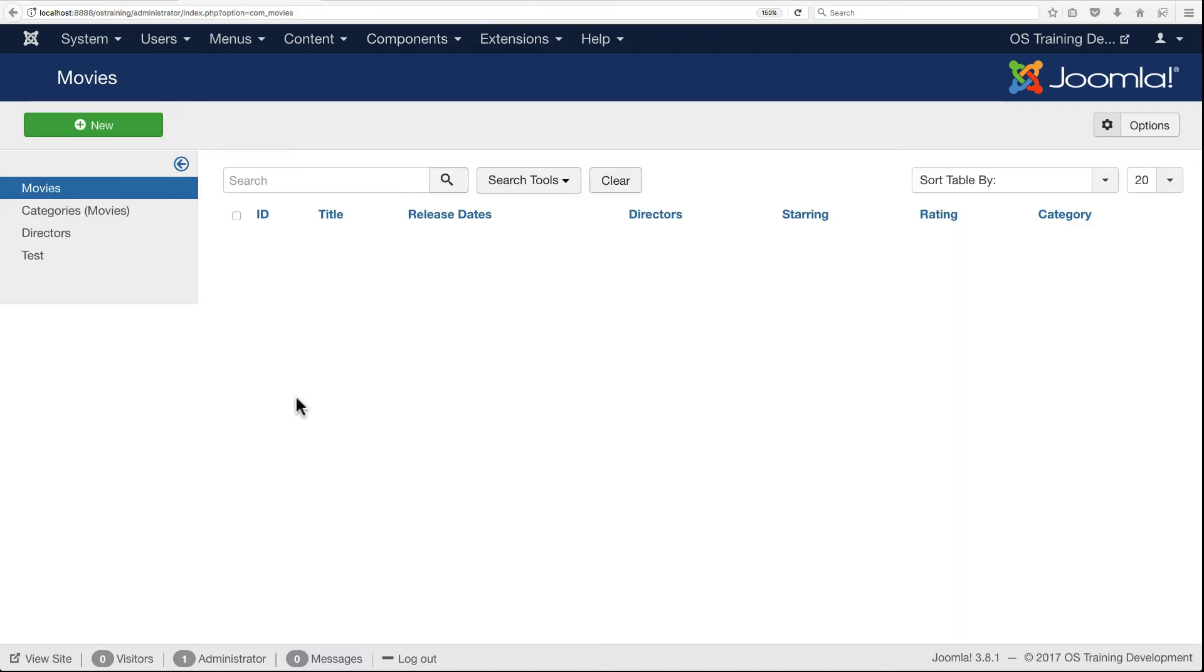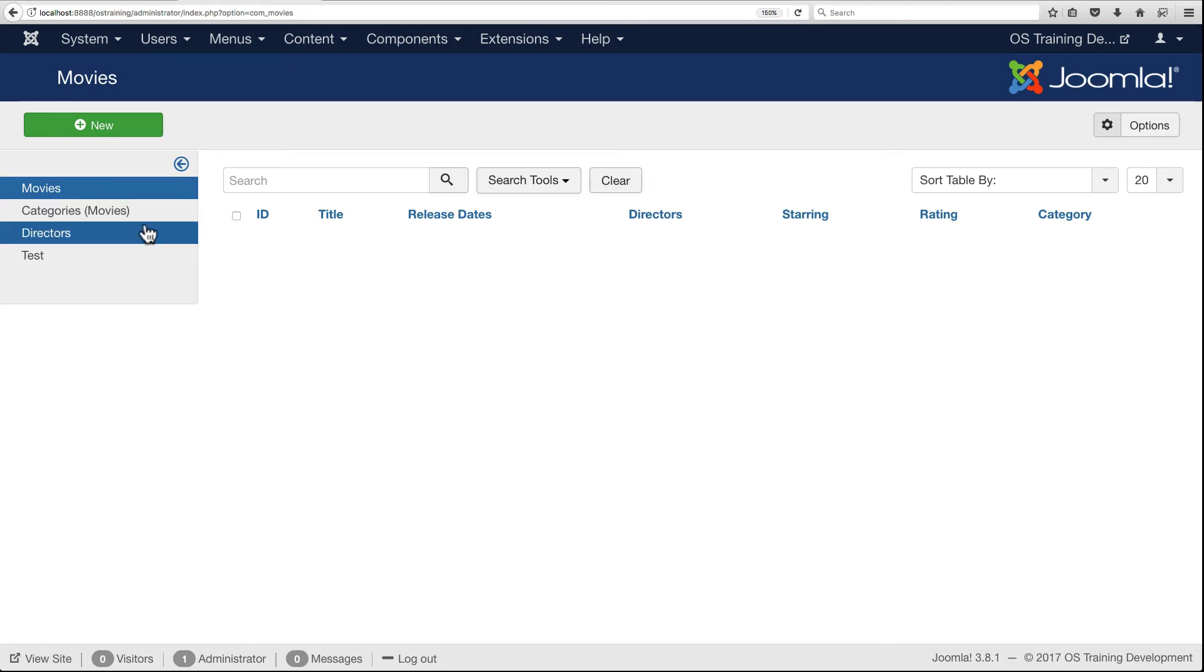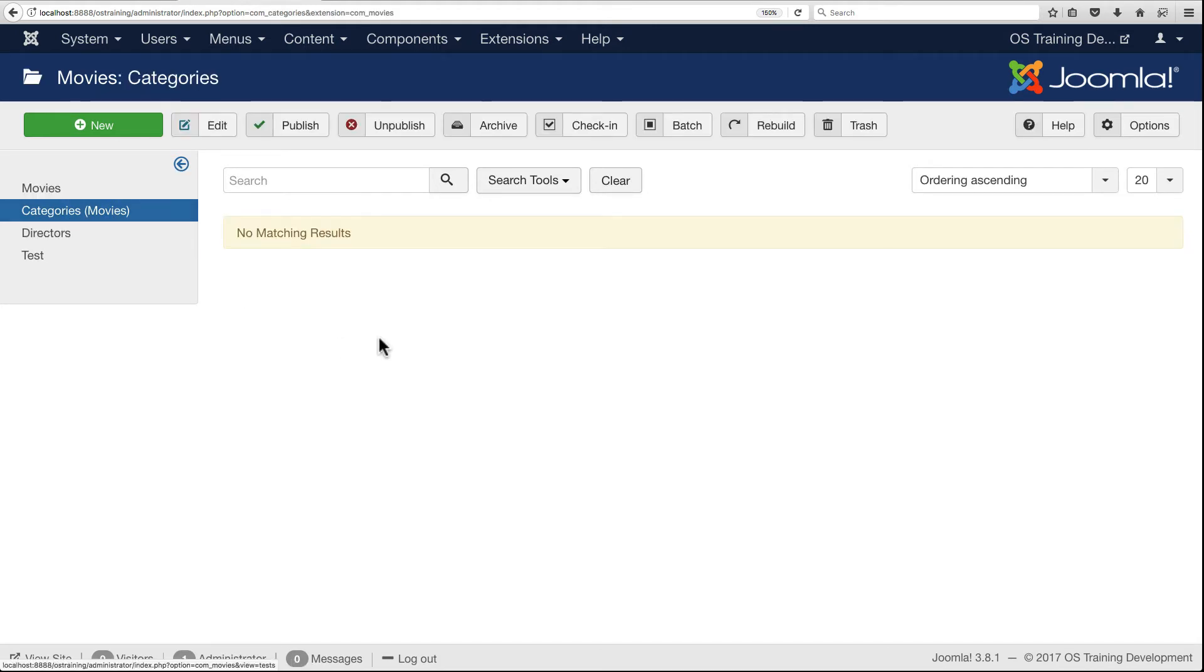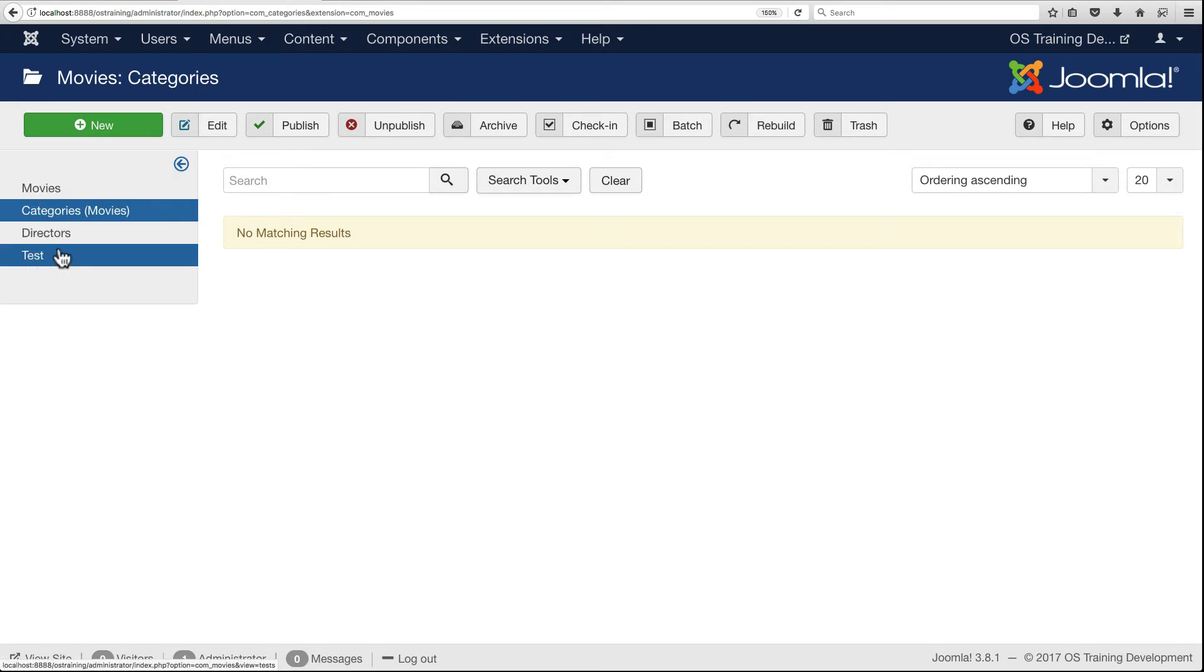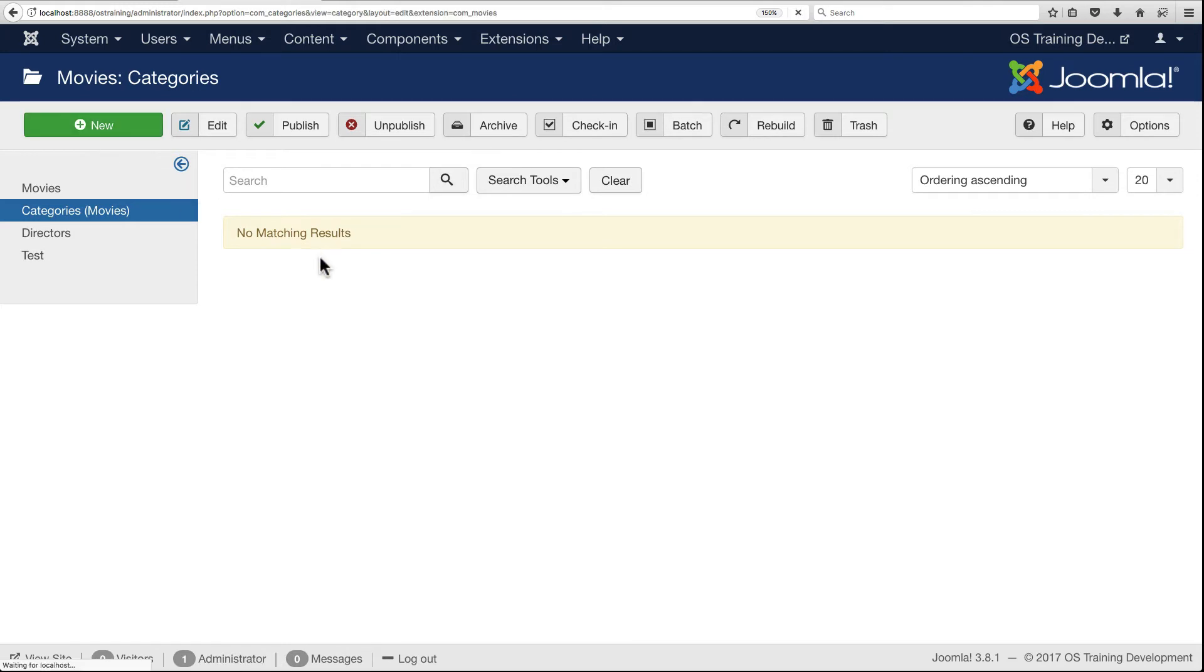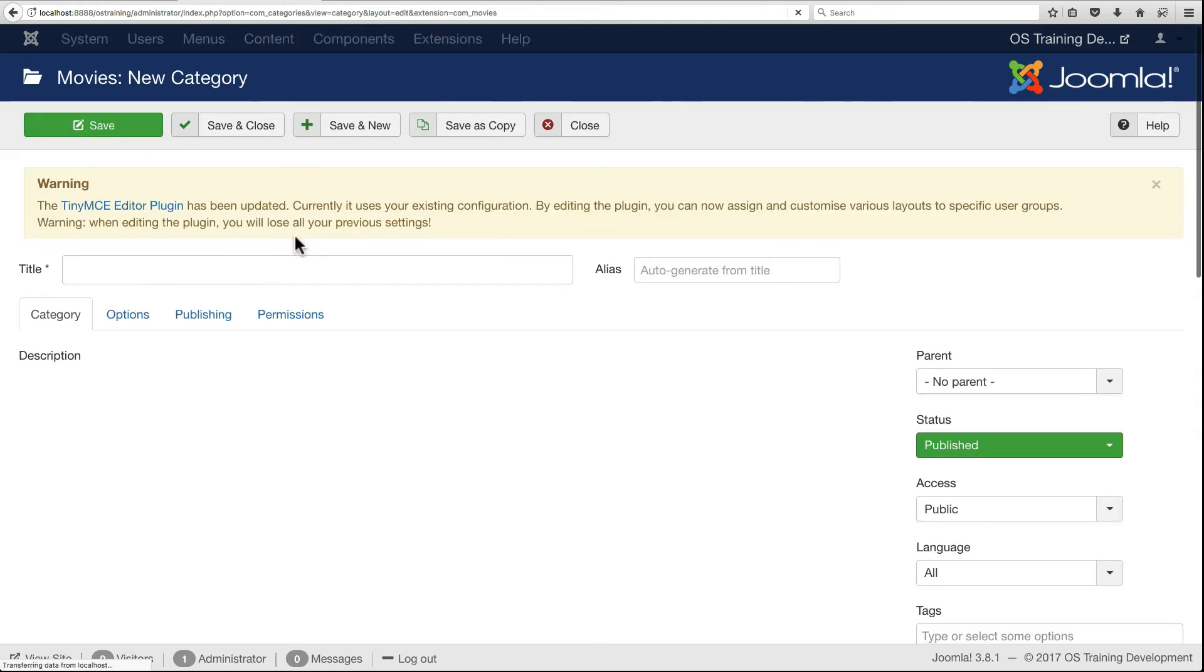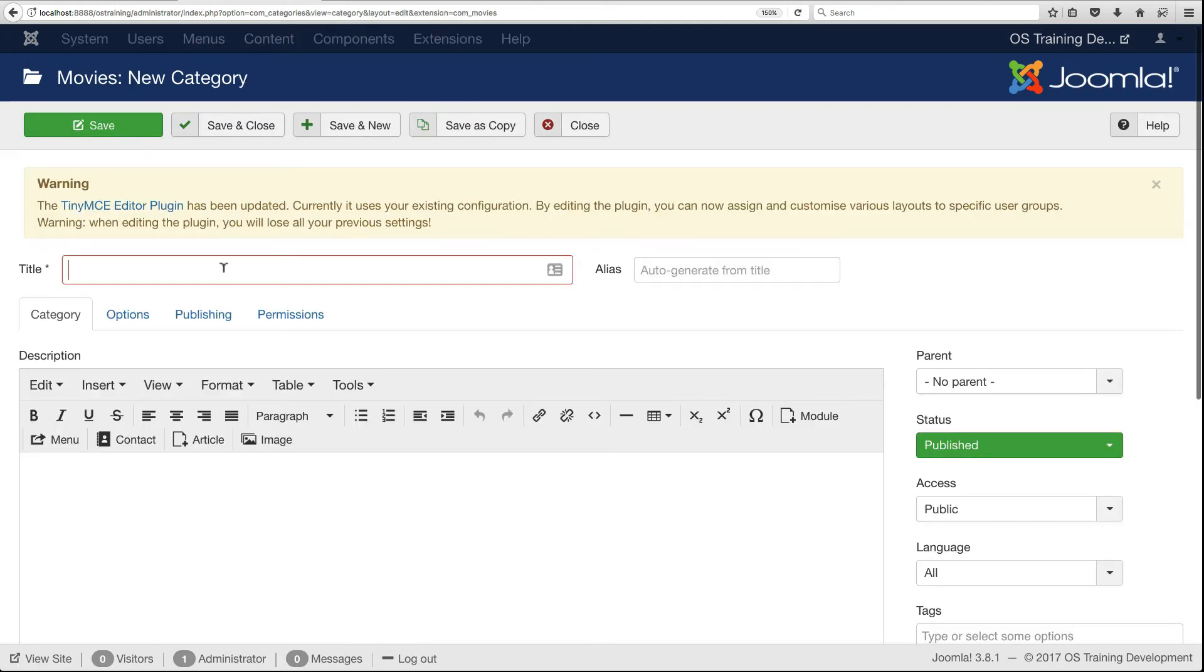Now that the component is installed, let's take it for a test run. The first thing we want to do is add some categories. If I click on categories, this takes me into Joomla's categories component. I'm no longer in my movies component, but Joomla is smart enough to load my movies menu over here on the sidebar.